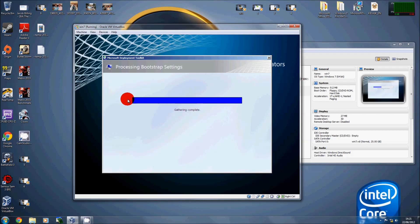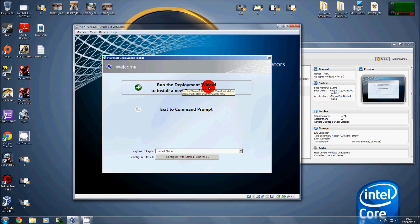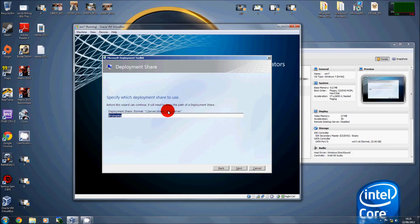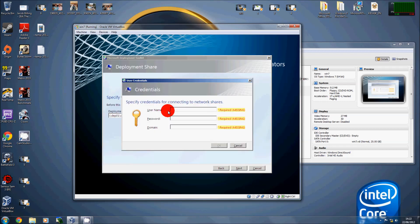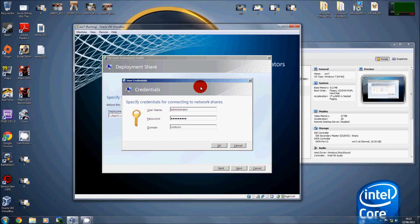We'll first authenticate with the domain. Running the deployment wizard to install a new operating system — the deployment path is deployment01 slash deployment share. It asks to authenticate, so enter Administrator, the password, and the domain — contoso. Then authenticate with the server.